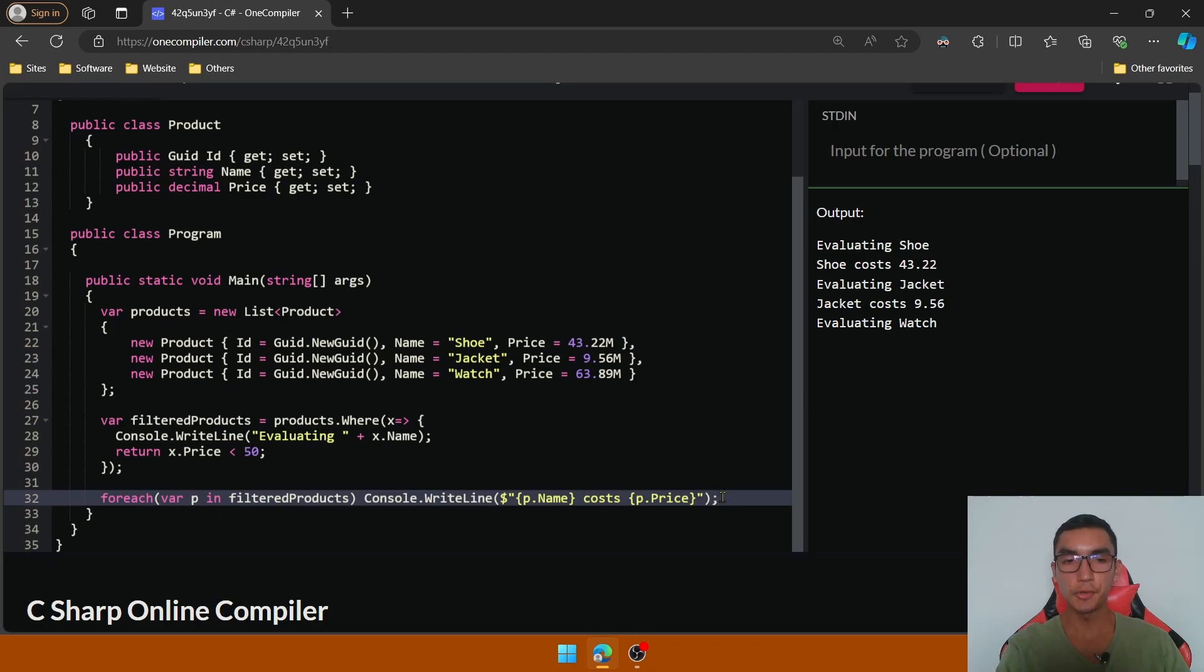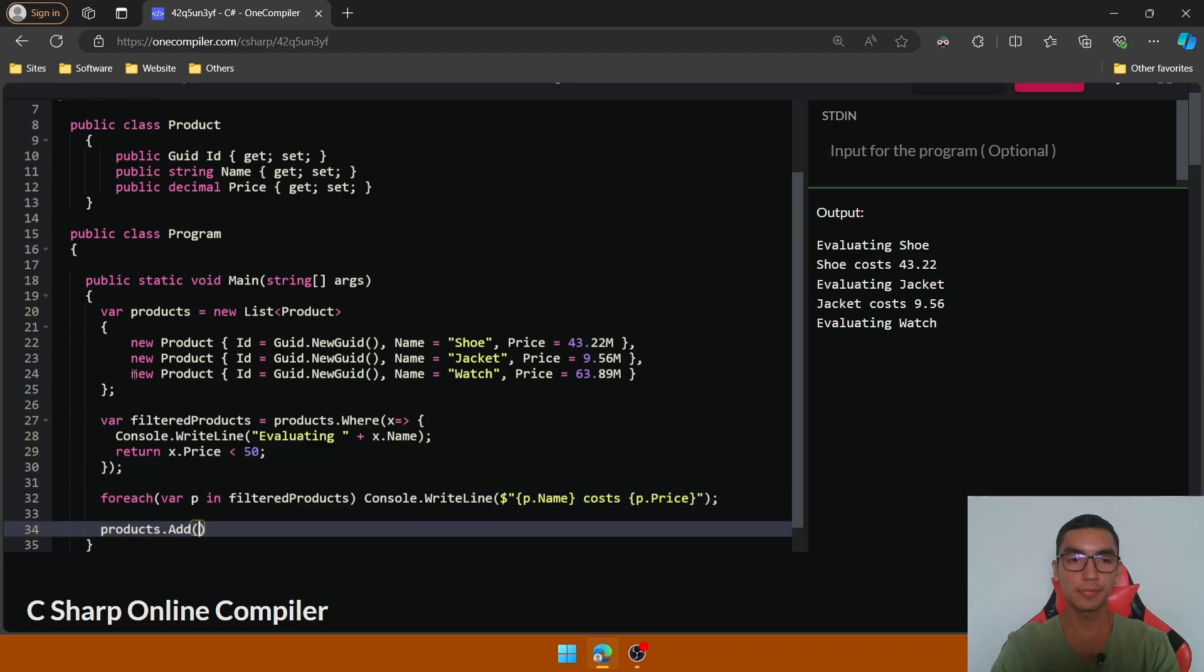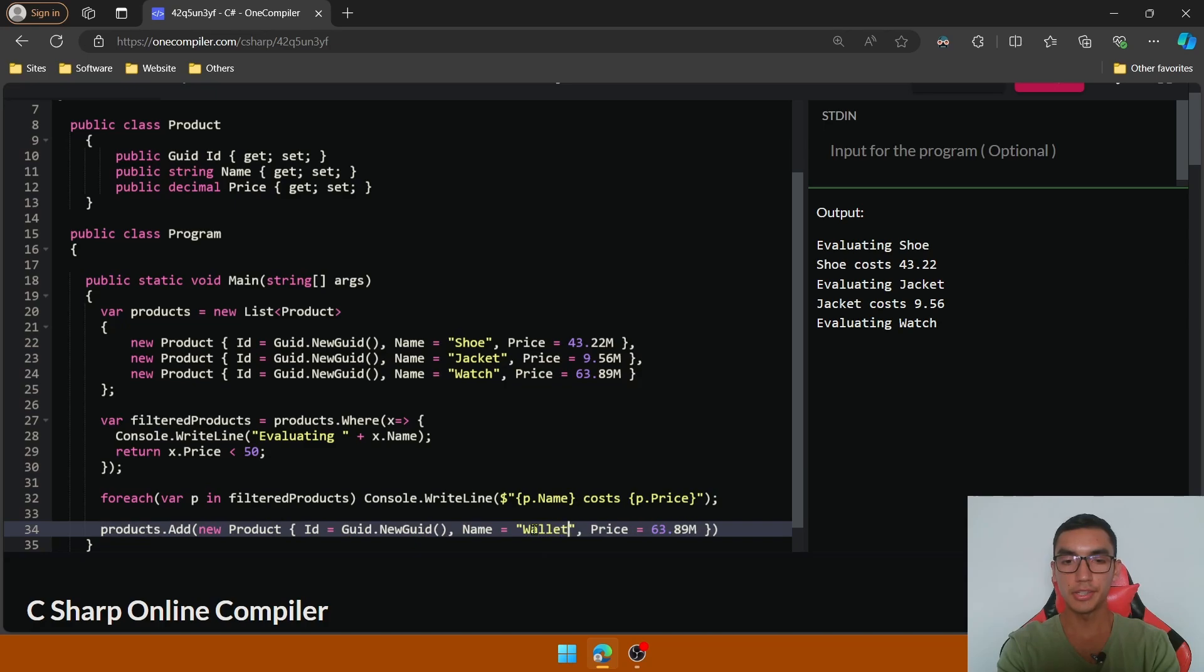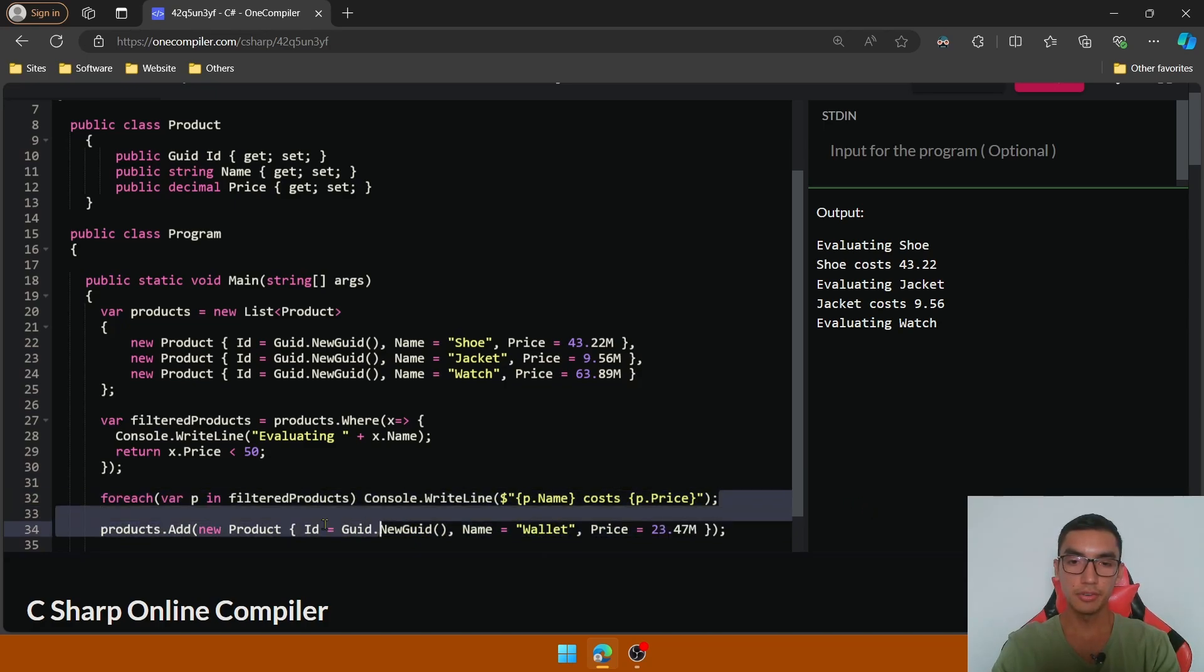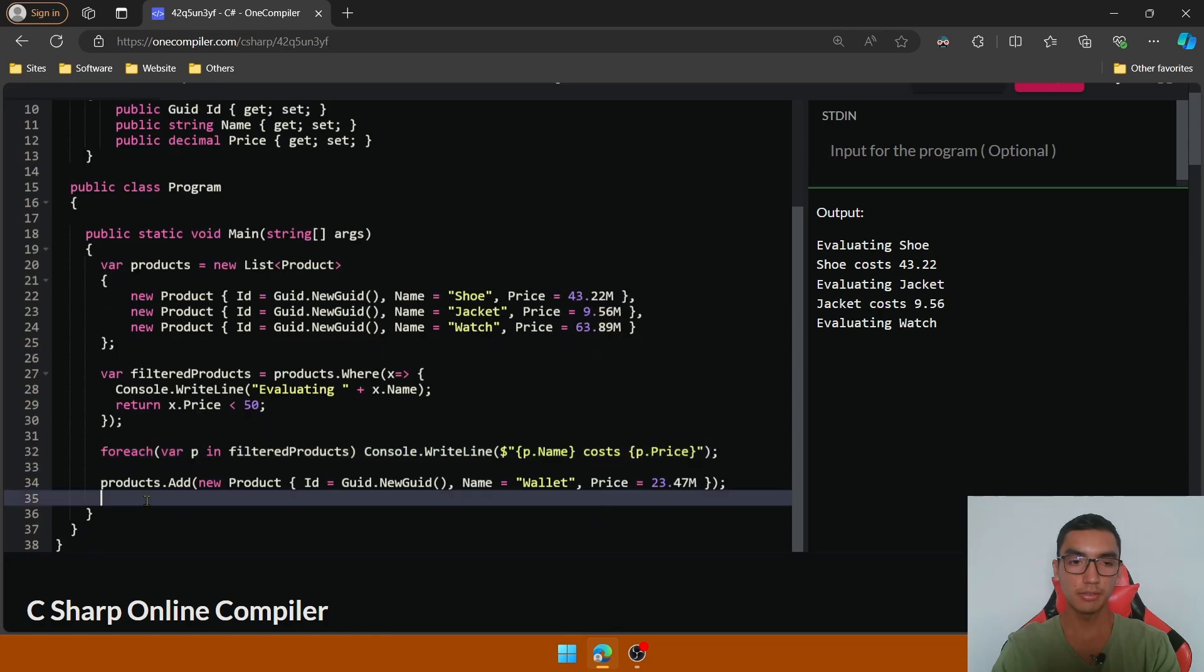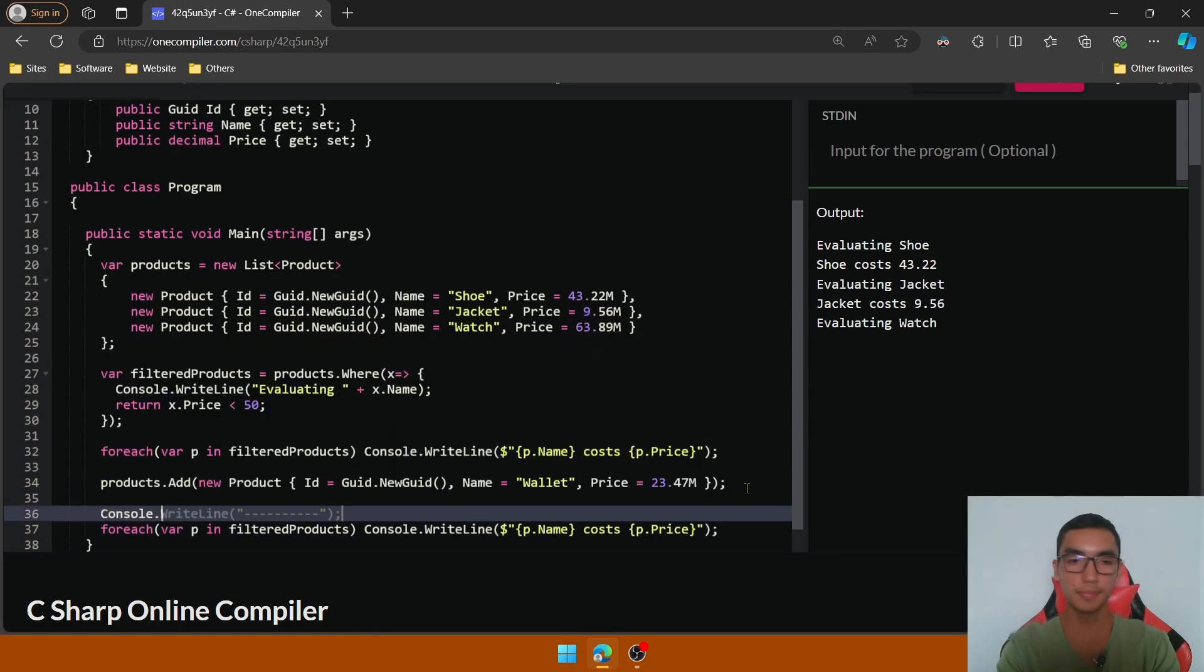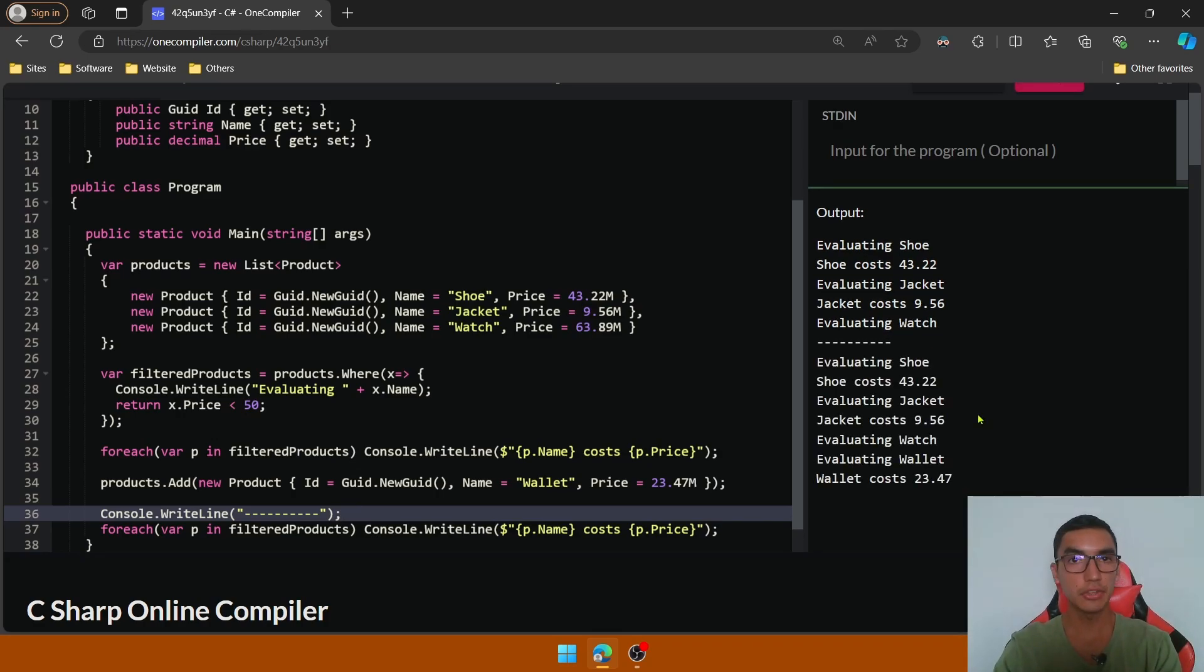Now add a new product in the products list. Let me copy this product. Let's add a new name and a different price, and add a second foreach statement after the product is added, and a separator. Execute the program, and look that the second foreach statement returns the latest data.